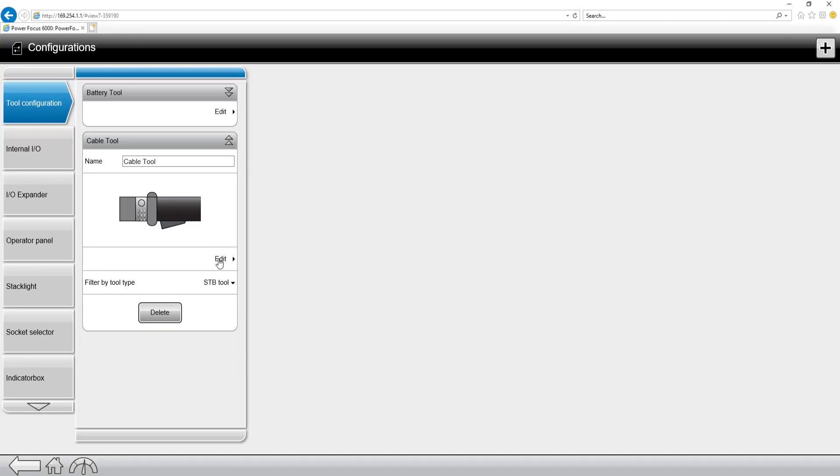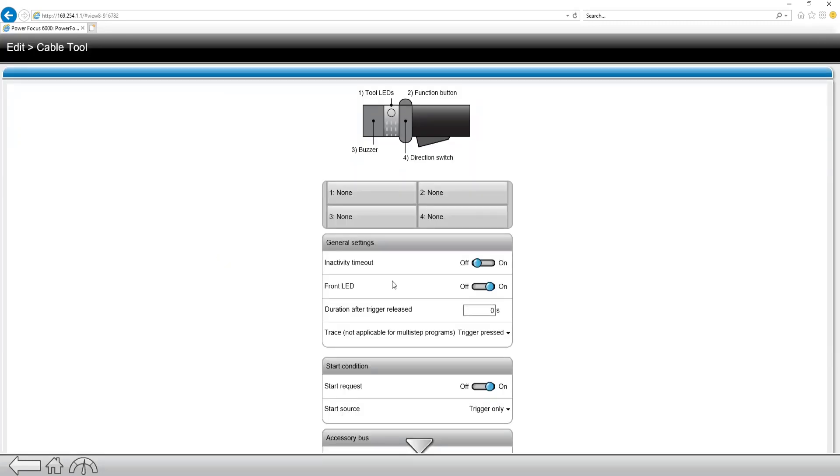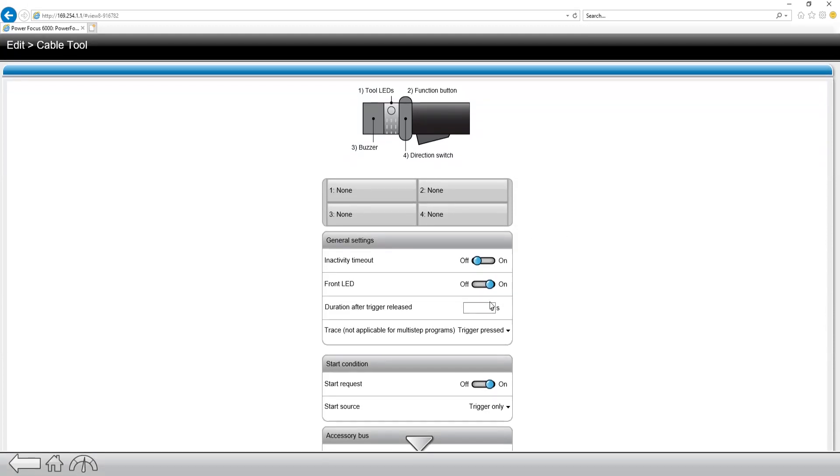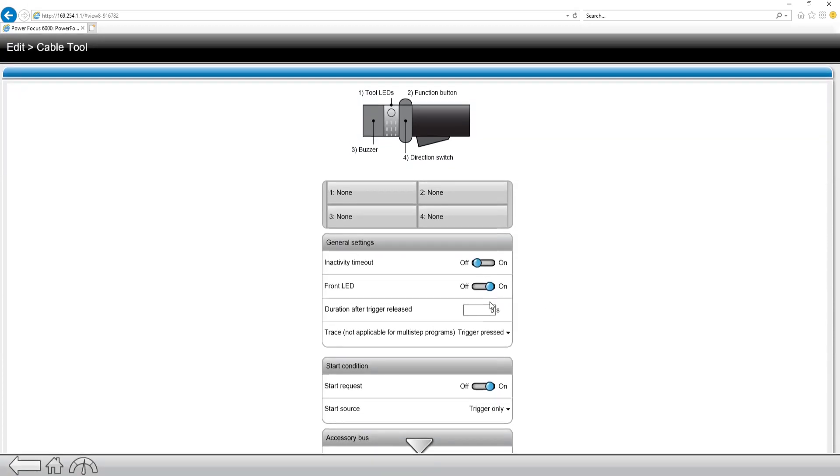Let's go to edit and then in here you can see all the different options we have. We have the I.O. points that are on the tool handle itself as well as some general settings for battery tools such as inactivity timeout, how long the front LED is going to stay on, as well as turning on the traces.